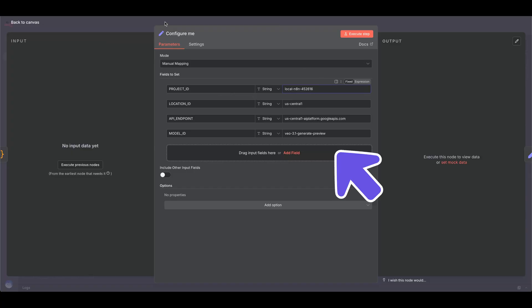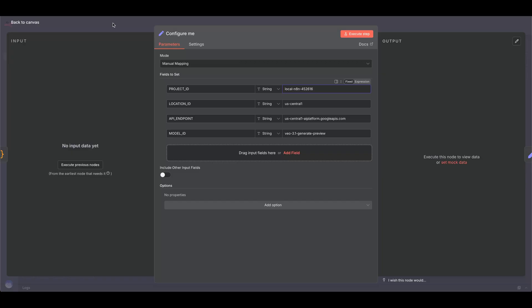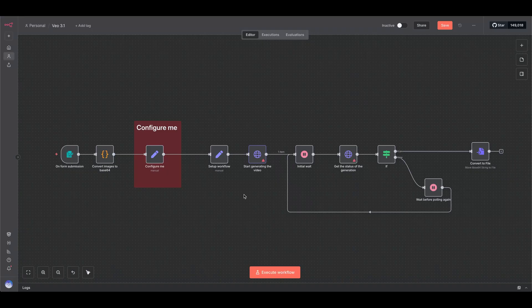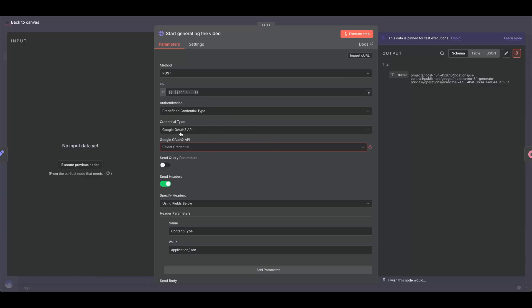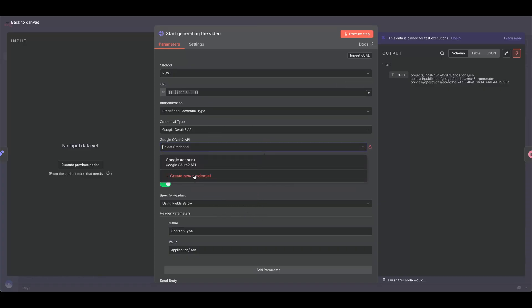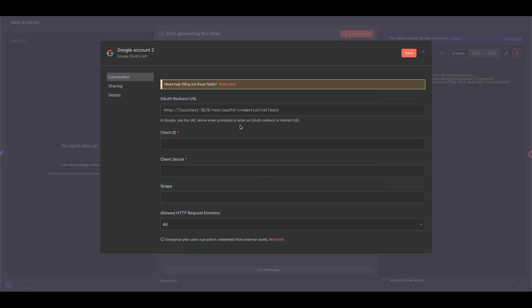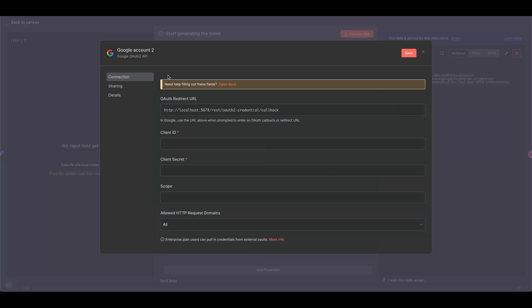Feel free to change the model, but we'll use 3.1 Preview for this example. Next is to set up your credentials in the Video Generation node. It's a predefined credential type using Google OAuth 2 API. Click to create a new credential, then copy the OAuth redirect URL.